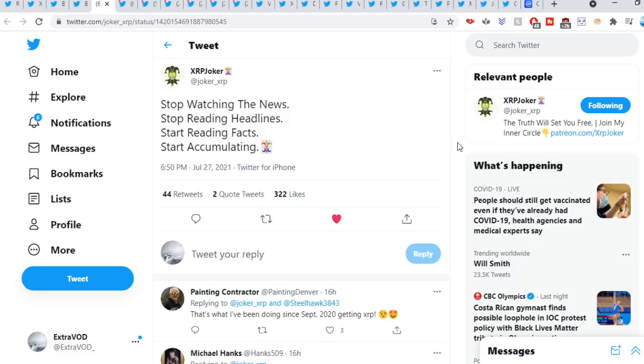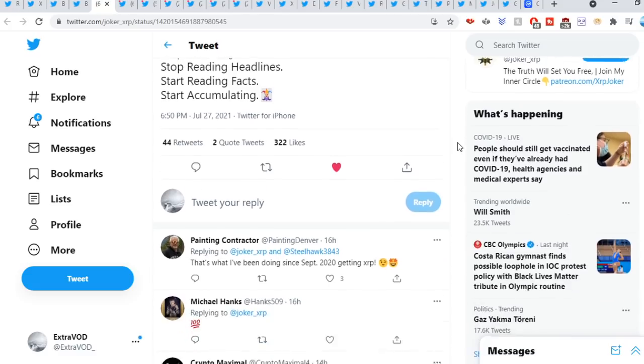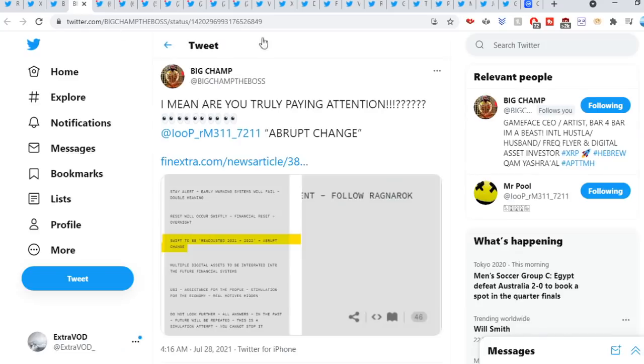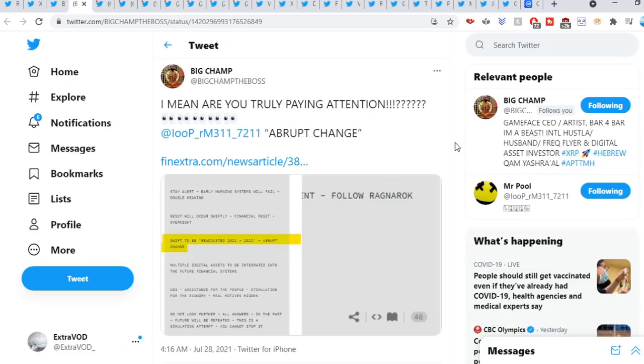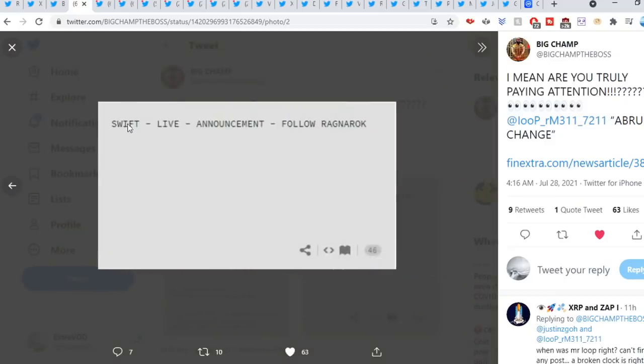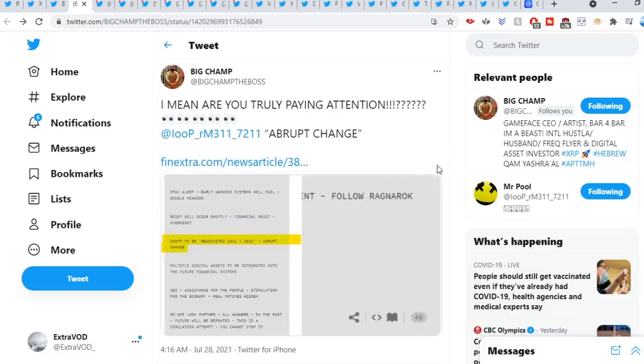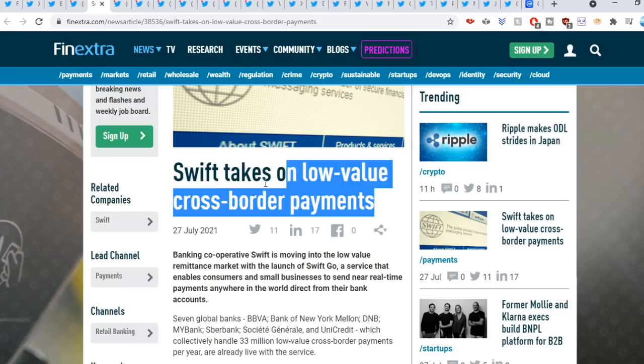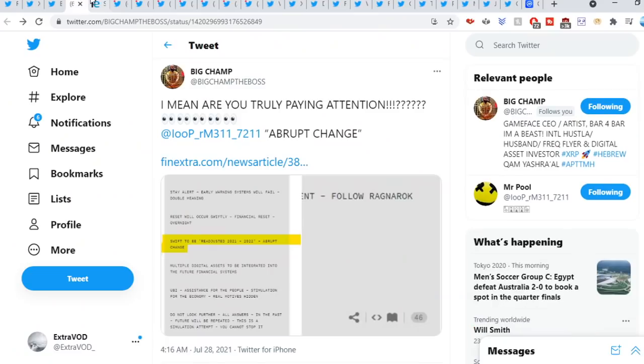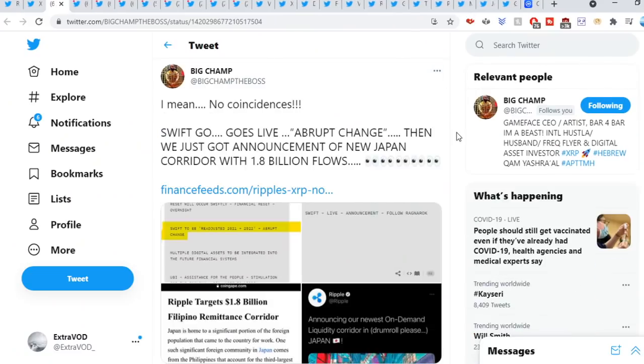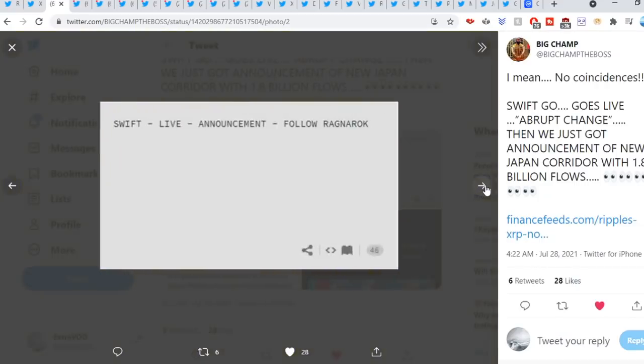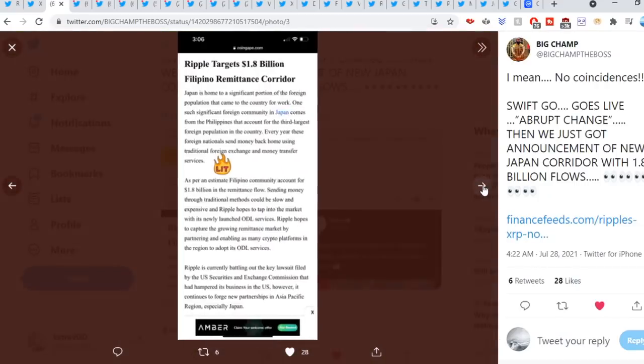JokerXPS video: stop watching the news, stop reading headlines, start reading facts, start accumulating again. Before it's time you want to have your bags ready and you want to be ready especially as well. Big Champ, as you know, are you truly paying attention? As you see right here, Swift to be readjusted 2021-2022, abrupt change. And then Swift live announcement, follow Ragnarok. If we see right here, look at that, Swift upgrade change. Again from Big Champ, no coincidences. Swift goes live, abrupt change, then we are just announcing of New Japan corridor with 1.8 billion flows. Remember, there are no coincidences to say the least.